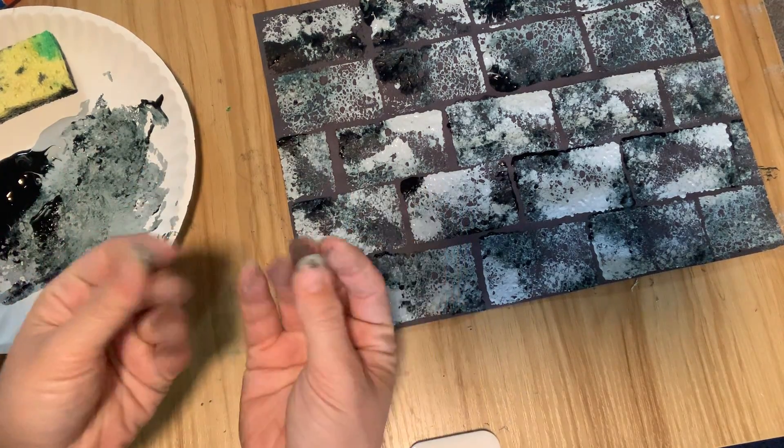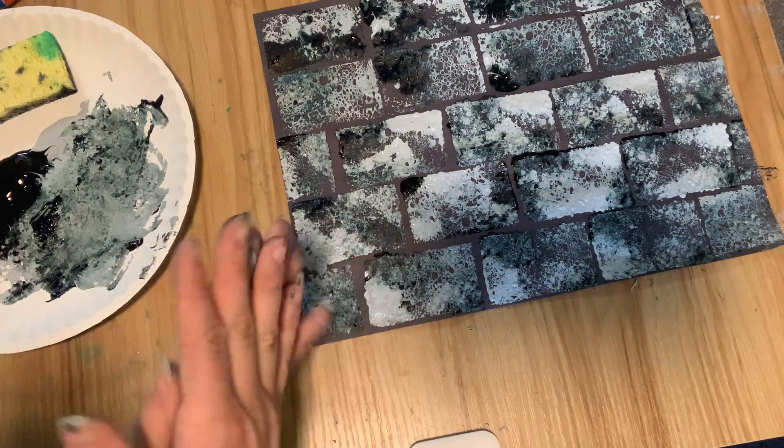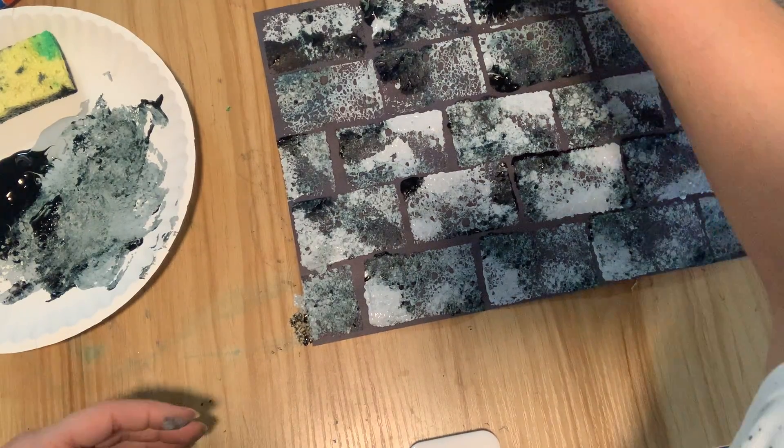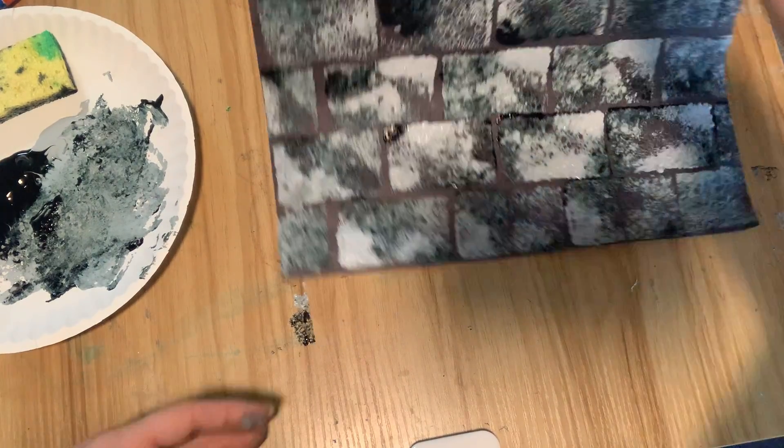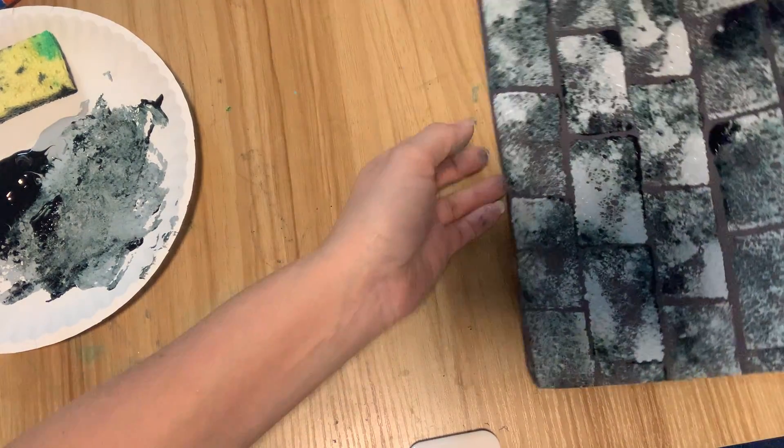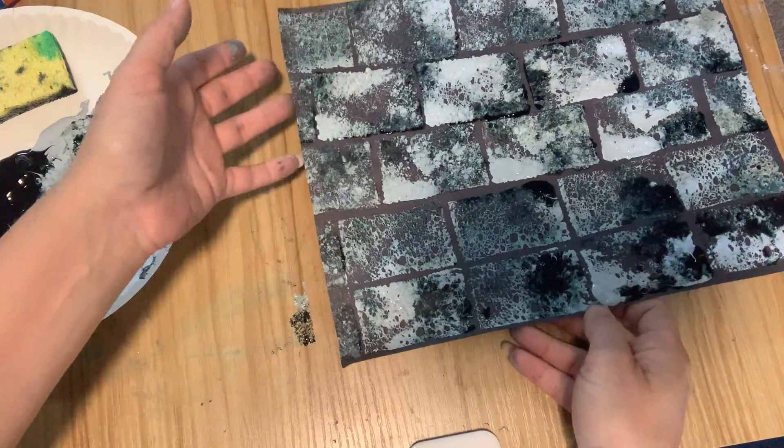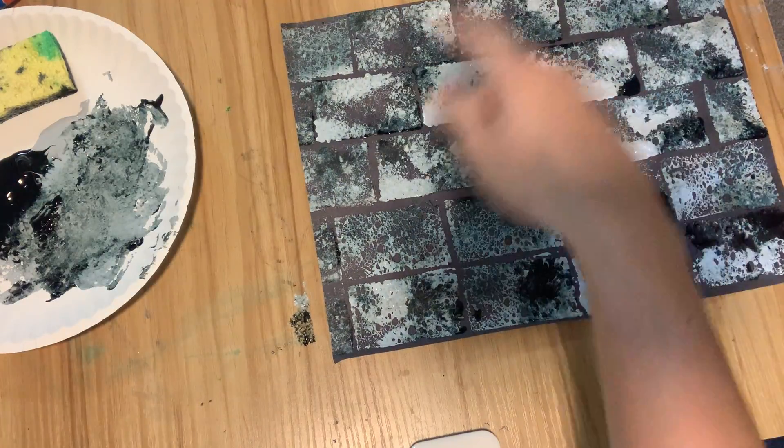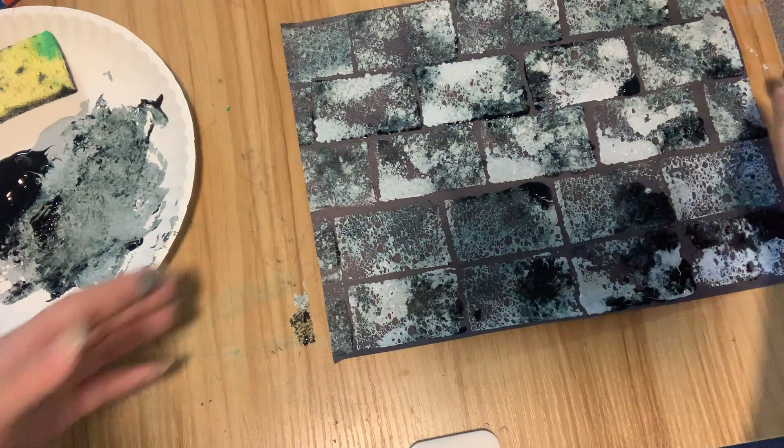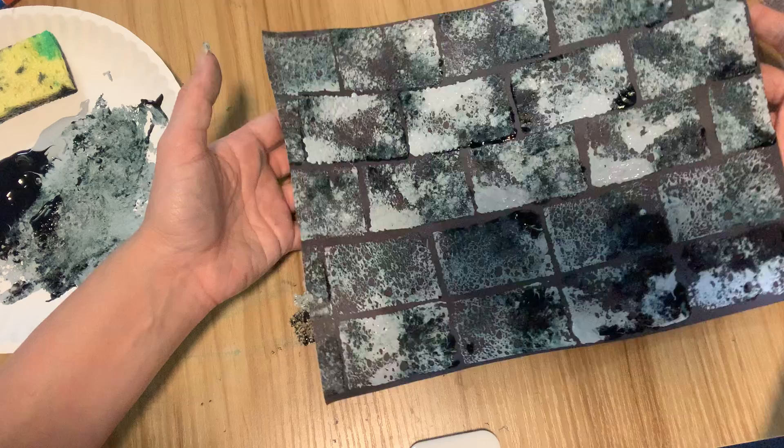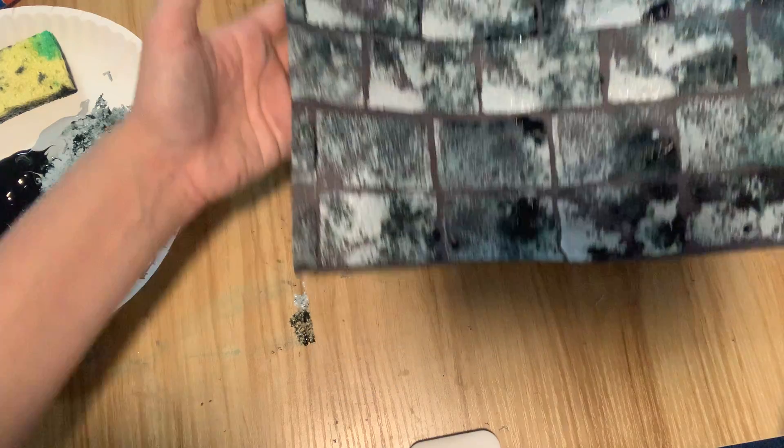So my hands are pretty nasty, pretty dirty. Definitely need to wash those. We'll put this someplace to dry. Hopefully you guys remember to put your name on the back.